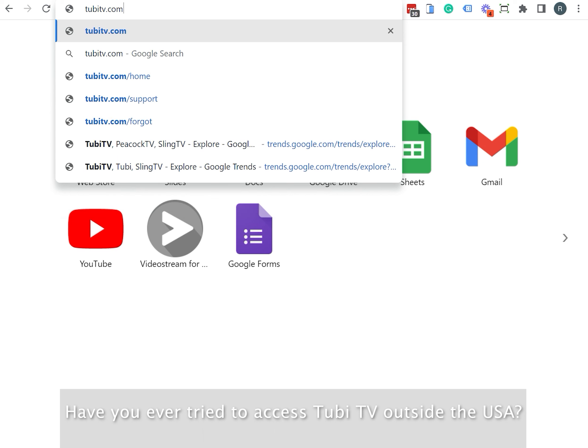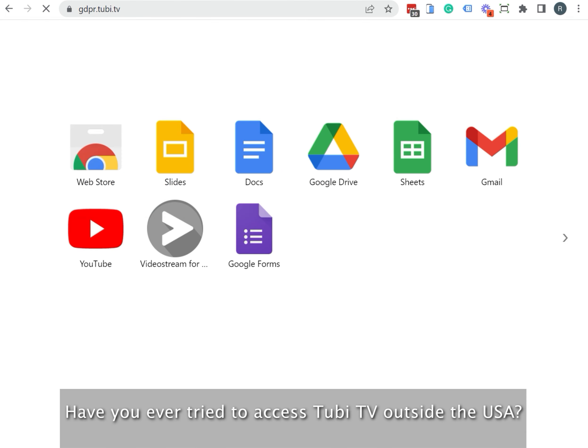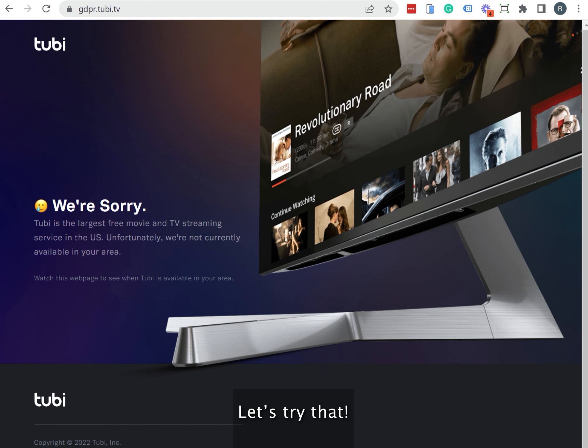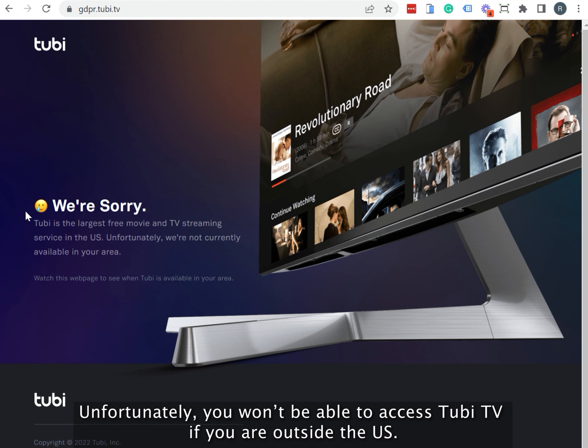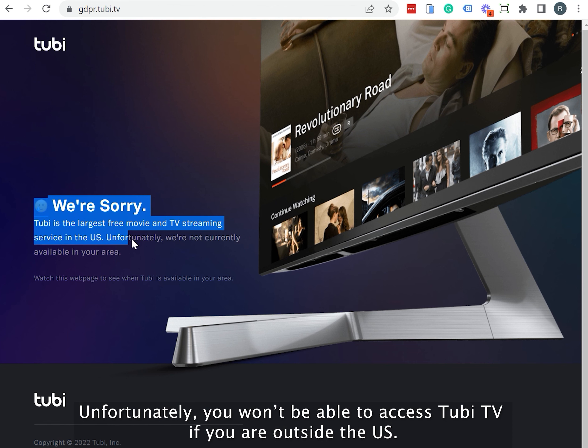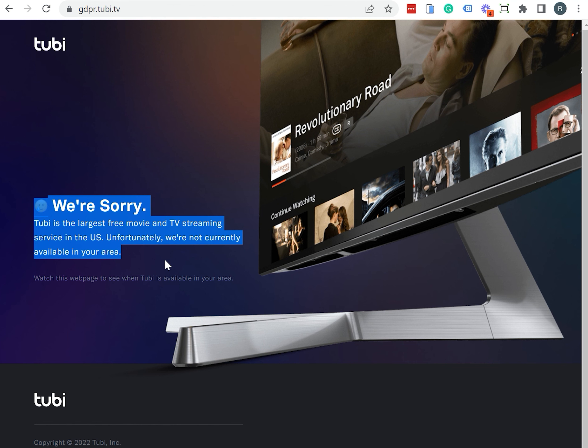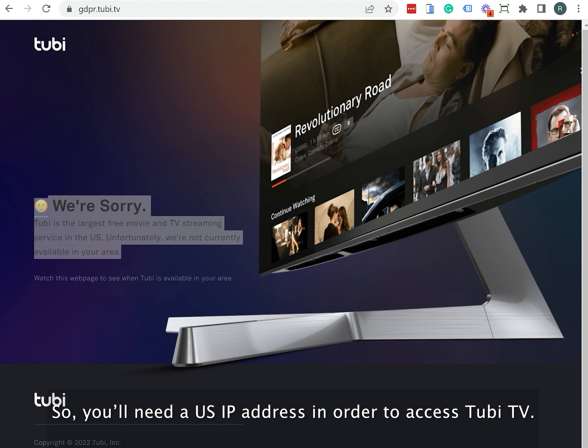Have you ever tried to access Tubi TV outside the USA? Let's try that. Unfortunately, you won't be able to access Tubi TV if you're outside the US. So you'll need a US IP address in order to access Tubi TV.